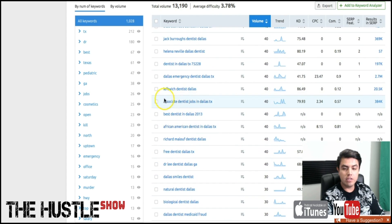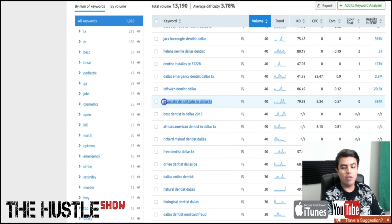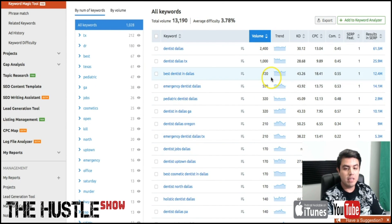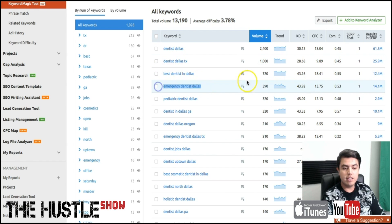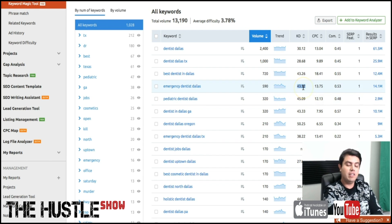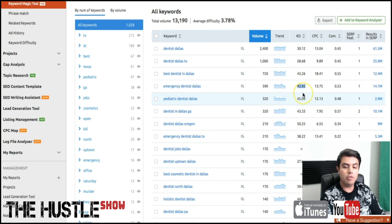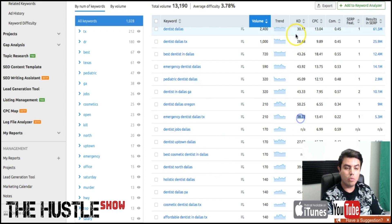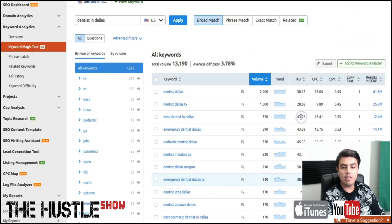Anything like 'associate dentist jobs' is probably going to be competing against Indeed, Glassdoor, and all those very powerful job board websites, so I wouldn't go after those either. But if you have a dental client, you can always pick things like 'best dentist in Dallas' — it's medium keyword difficulty. 'Emergency dentist' is a pretty good keyword with pretty good difficulty; not hard at all, it could probably be done in a few months. 'Emergency dentist Dallas Texas' is a 38 — you get the idea.